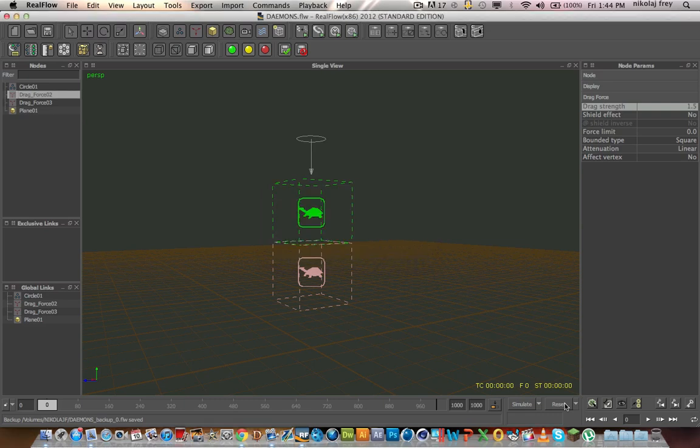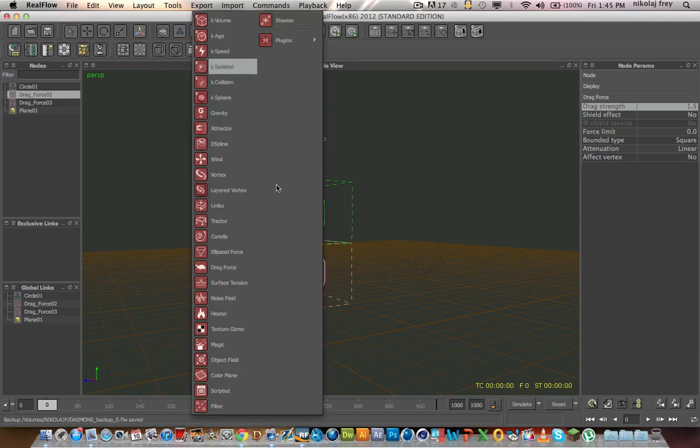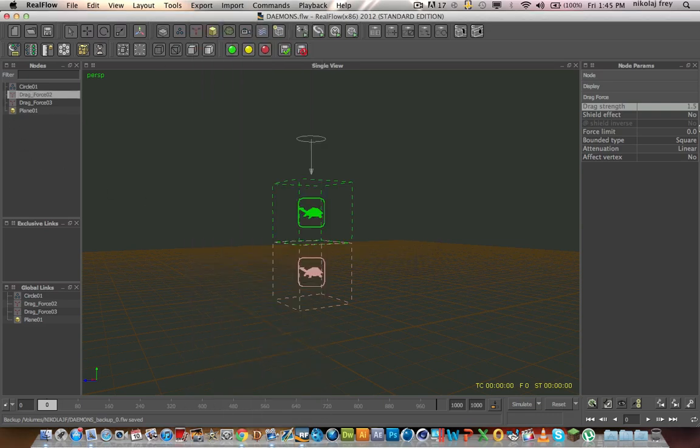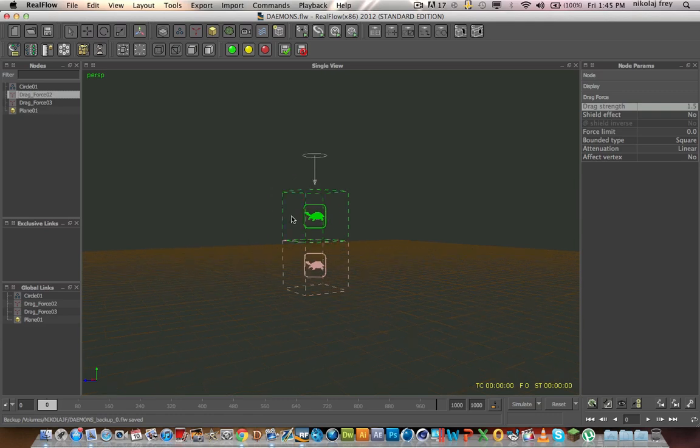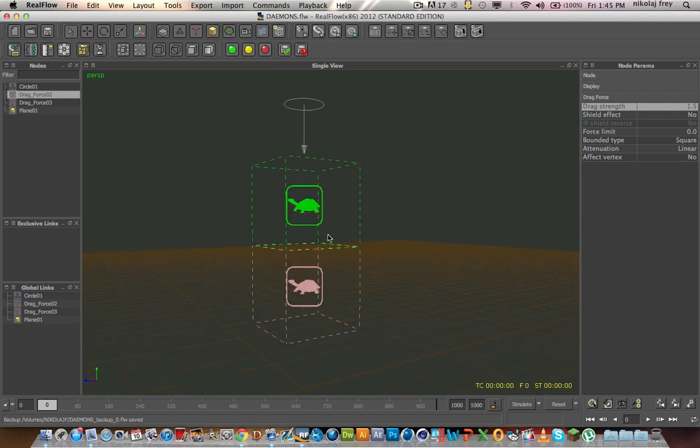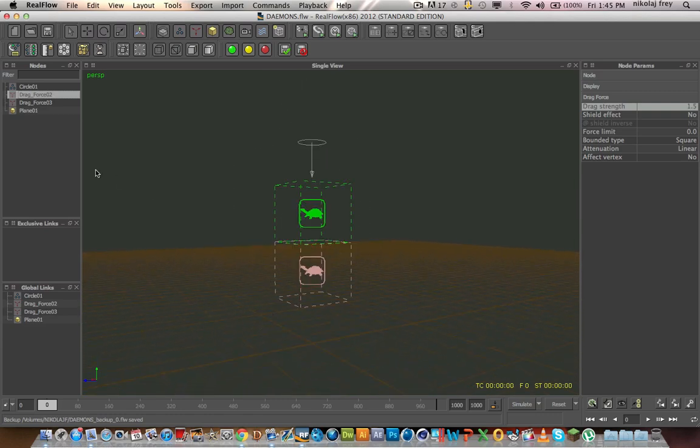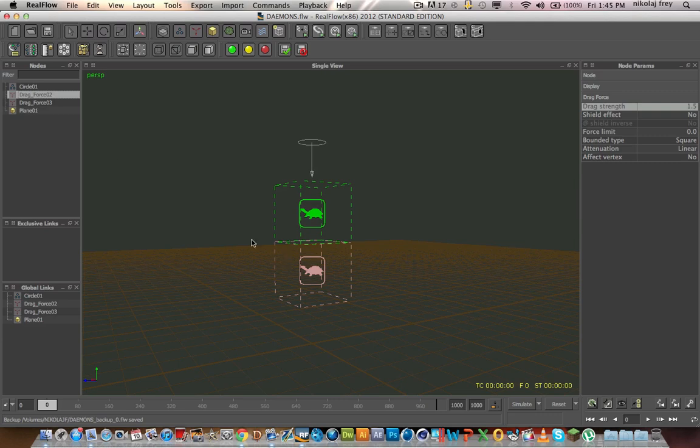It has many uses. So basically what you do is you just go here, get your Drag Force. I have it unbounded at the moment because you usually want to use it with bounded unless you want all the particles in the scene to stop, it'll be universal.